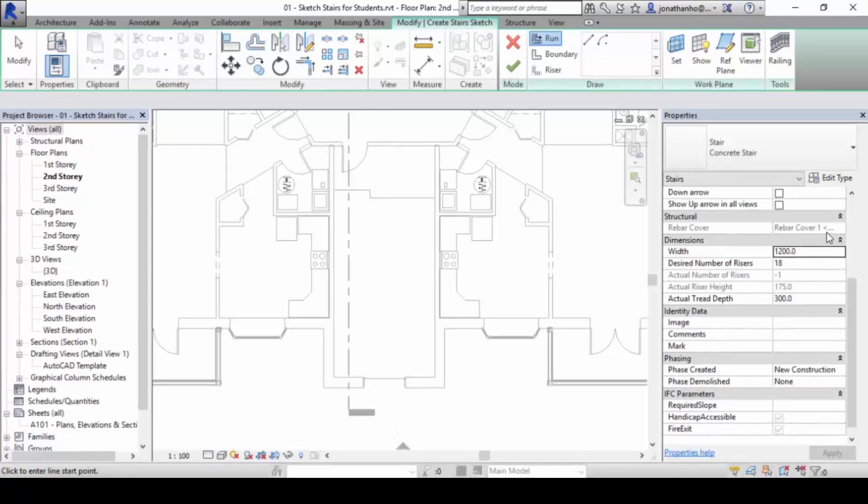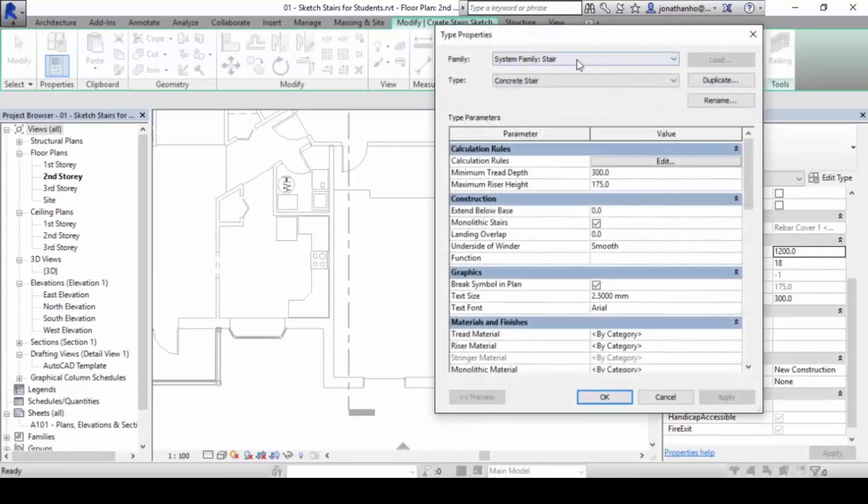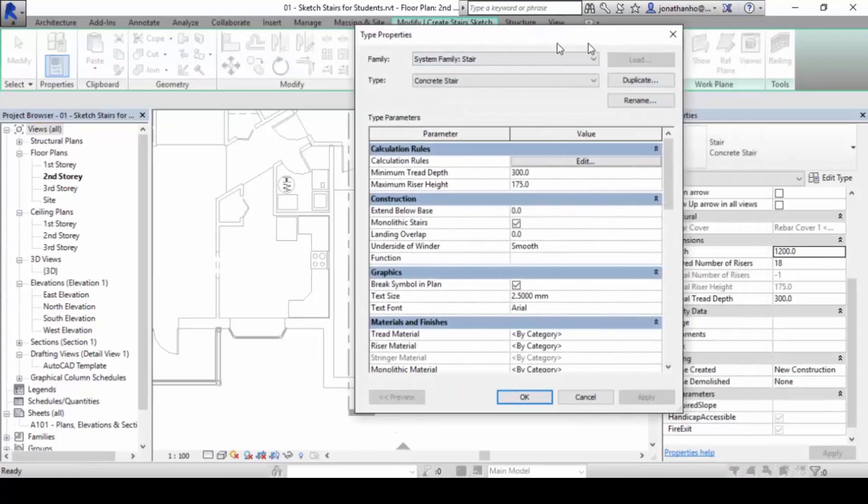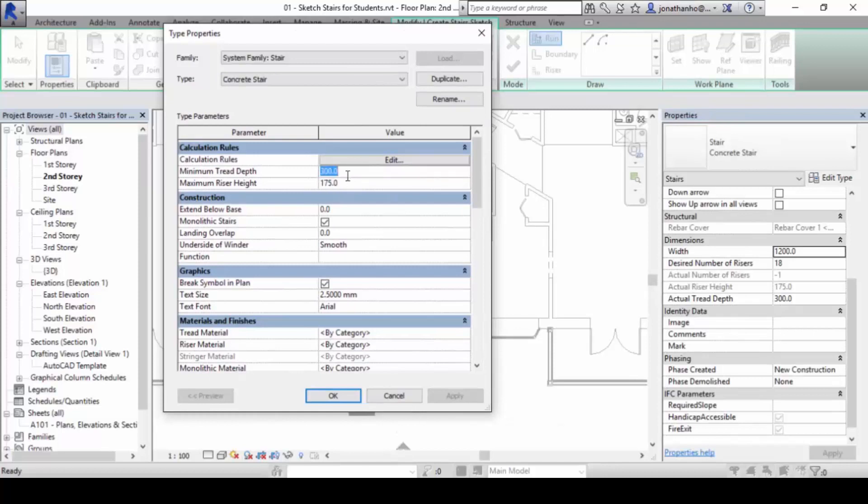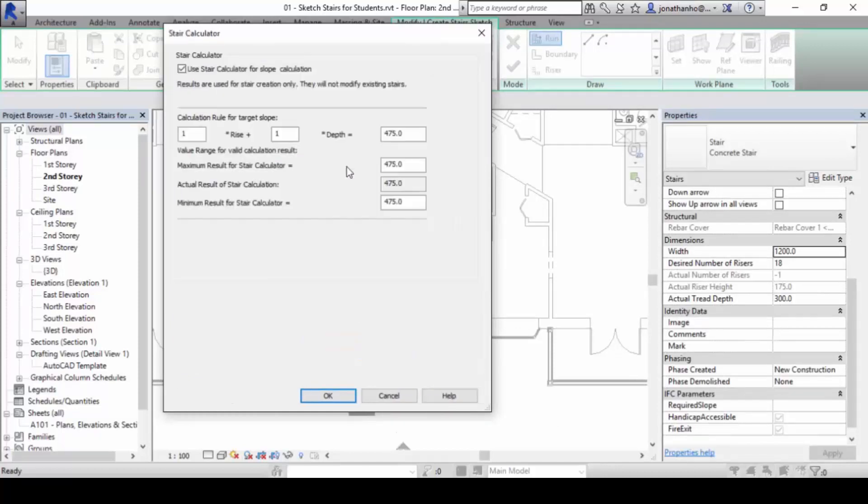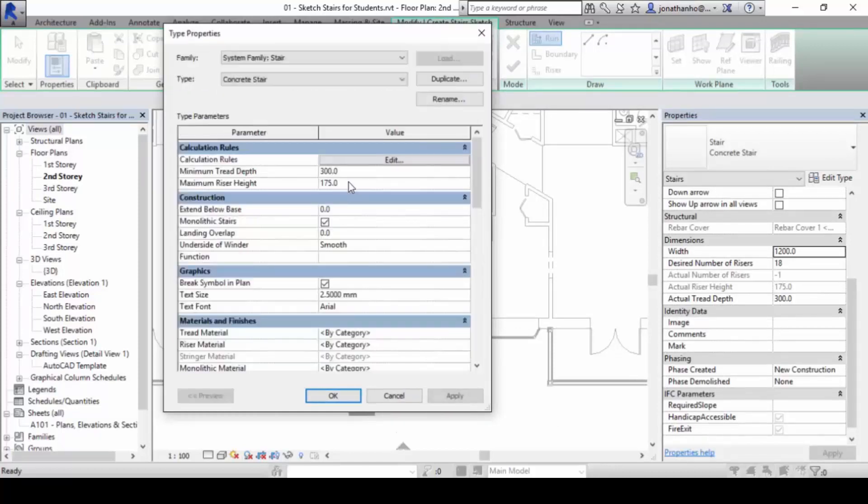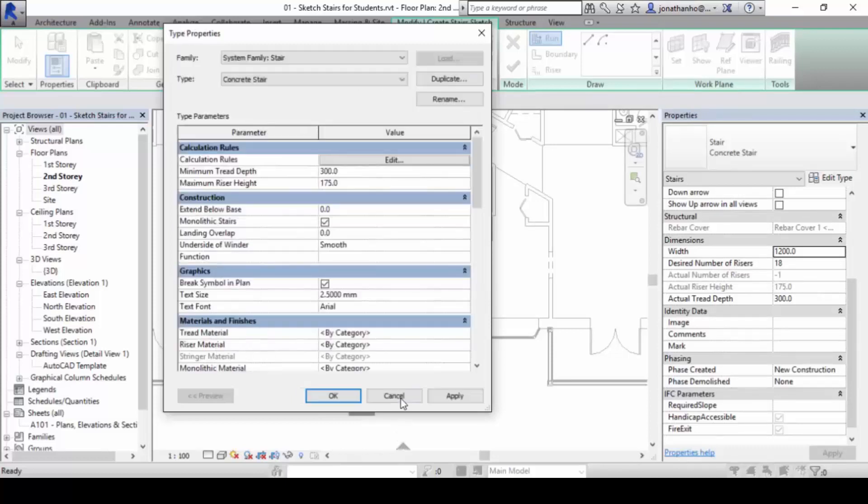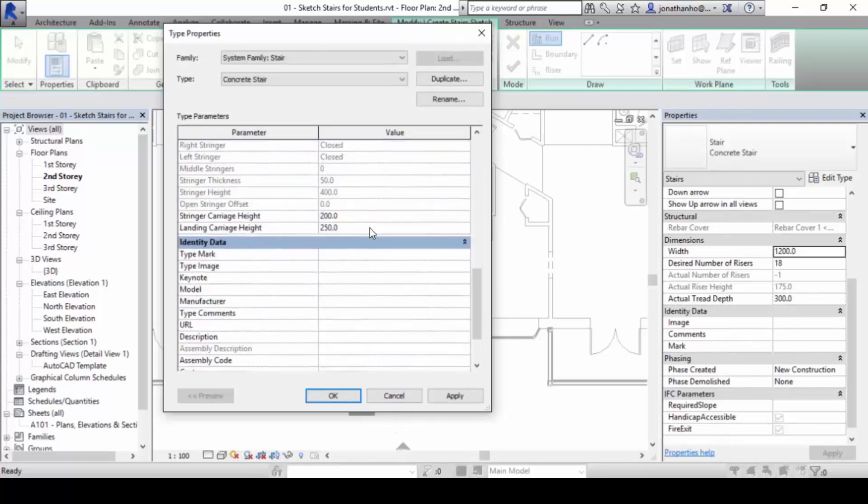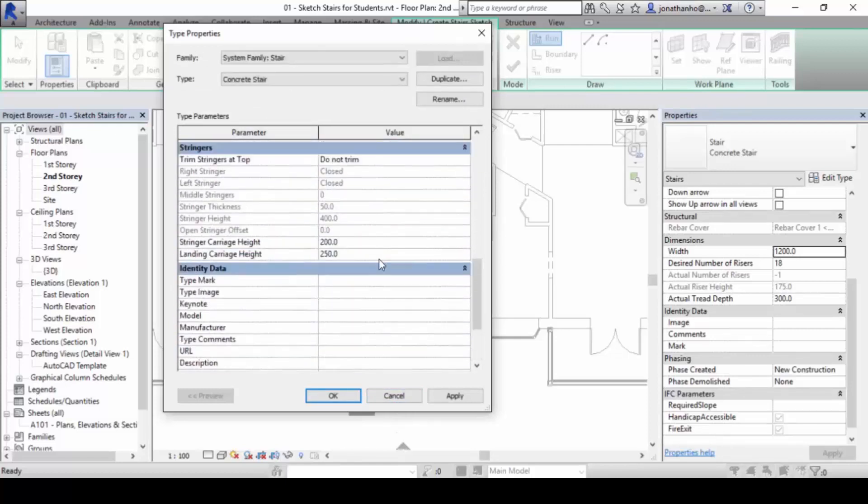If you click here, click on Edit Type, you find that you will now begin to be able to make changes to these numbers, the tread depth as well as the riser height. If you click on calculation rules, you can also begin to change the calculation algorithm, the calculation formula for things. But we leave this alone for now. You can make these changes here.